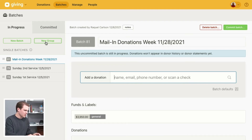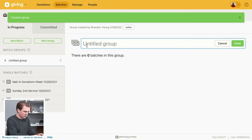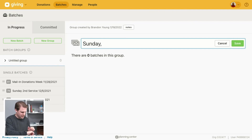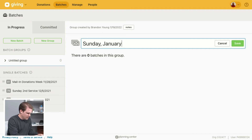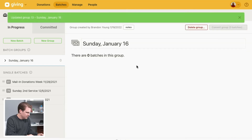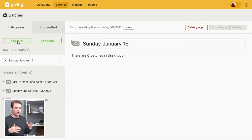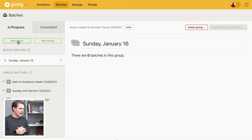Let's show what it looks like to set up a new batch. You can set this up in any way that makes sense for your church. We'll say this is for Sunday the 16th — January 16th. A typical suggestion is to set up a batch group for every week or service you have, and then set up batches under that for your cash and check donations to keep those separate.